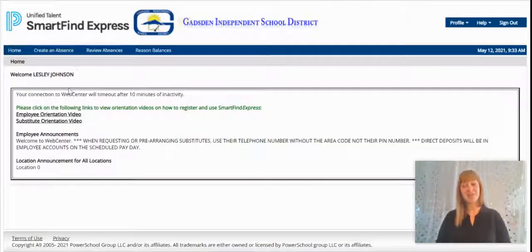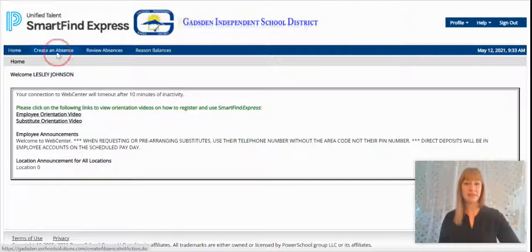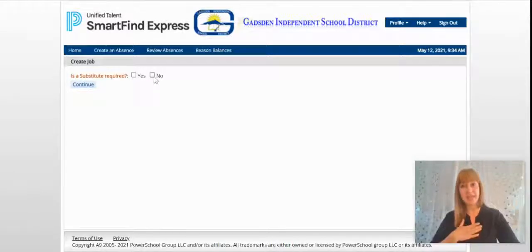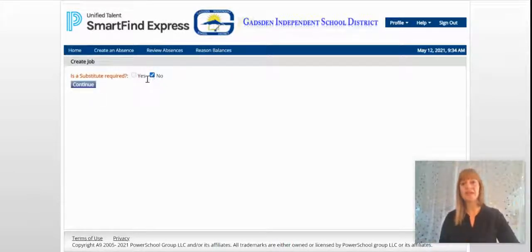Now you're able to create your absence by clicking 'Create an Absence.' You need to say whether a substitute is required or not. In my case, a substitute is not required, so I click No. If a substitute is required, you would click Yes.